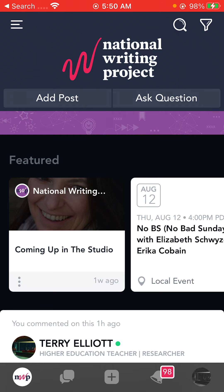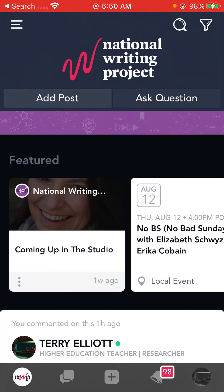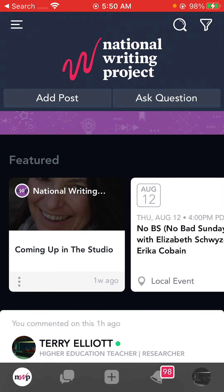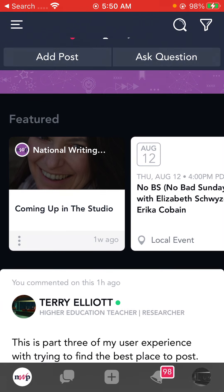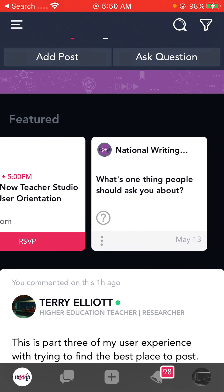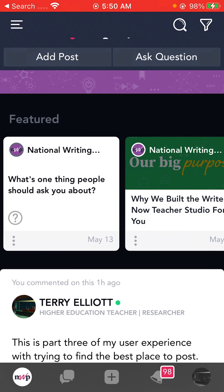You can add a post. You can ask a question - that's pretty straightforward. These are the featured items here, so you can just keep scrolling to the left. New teacher orientation today - I'm hoping I can go to that, I might have to miss it today.